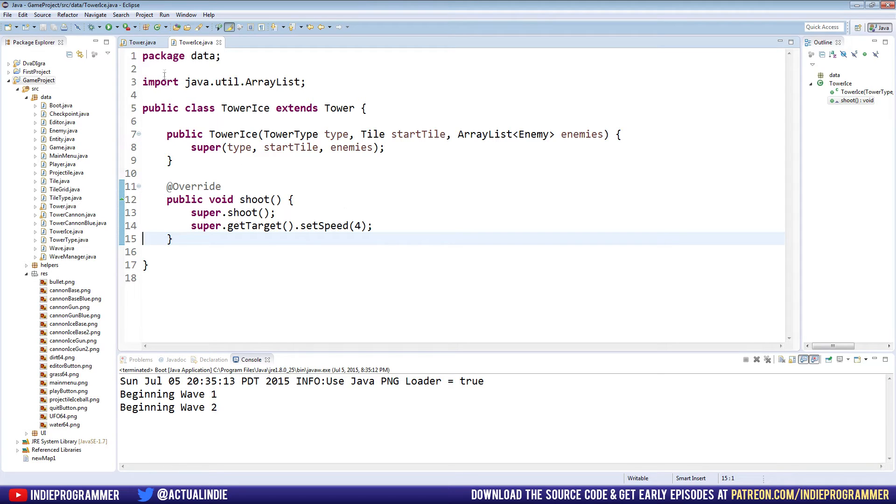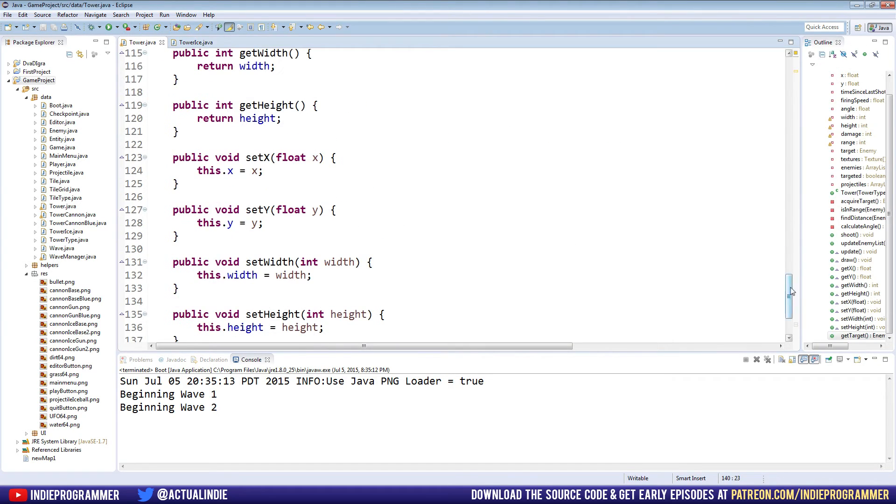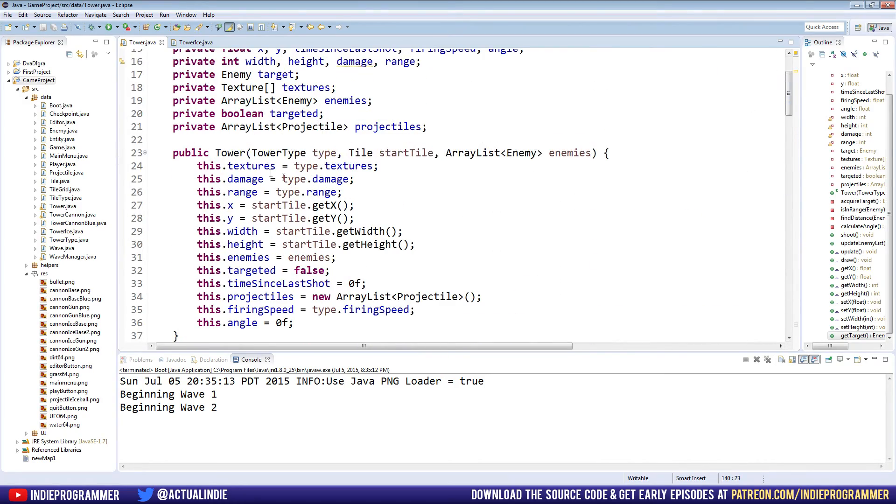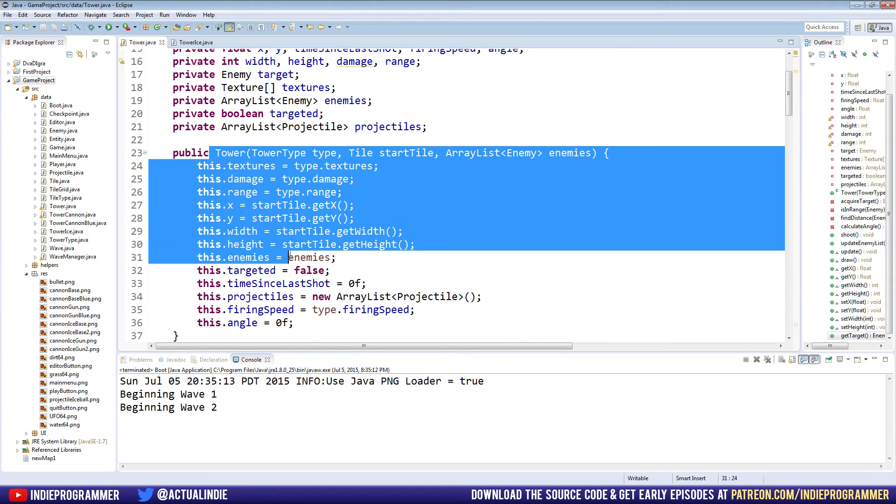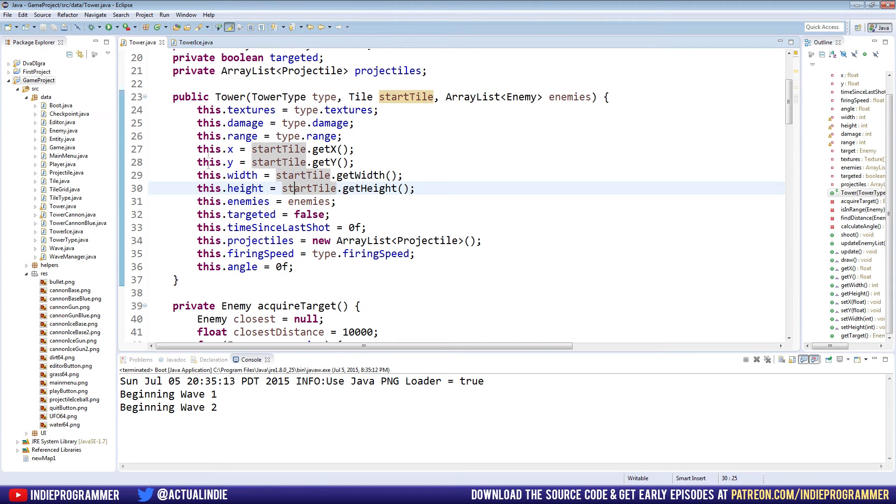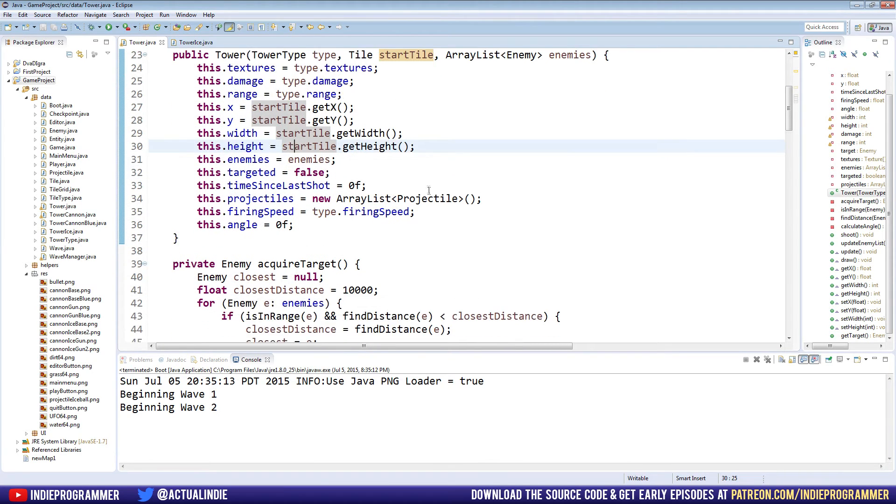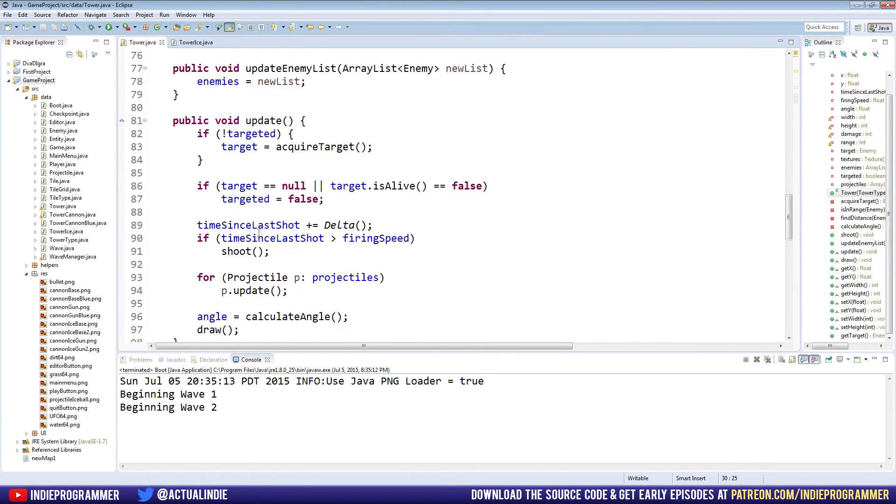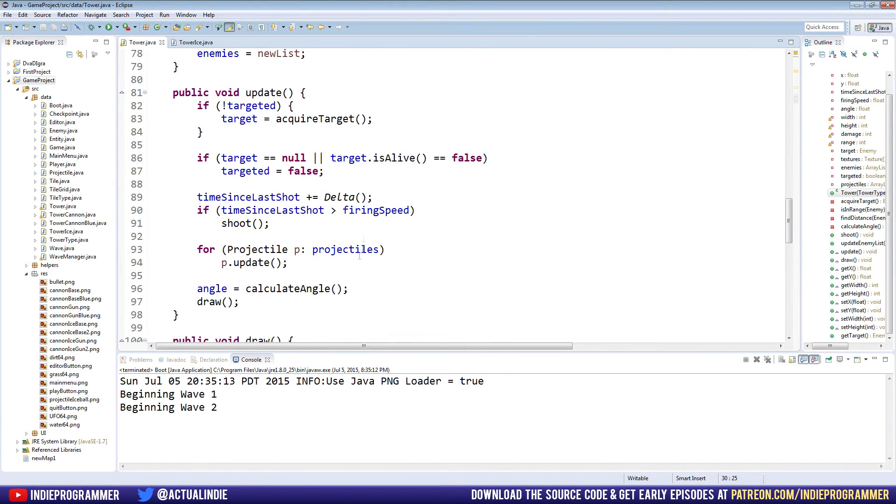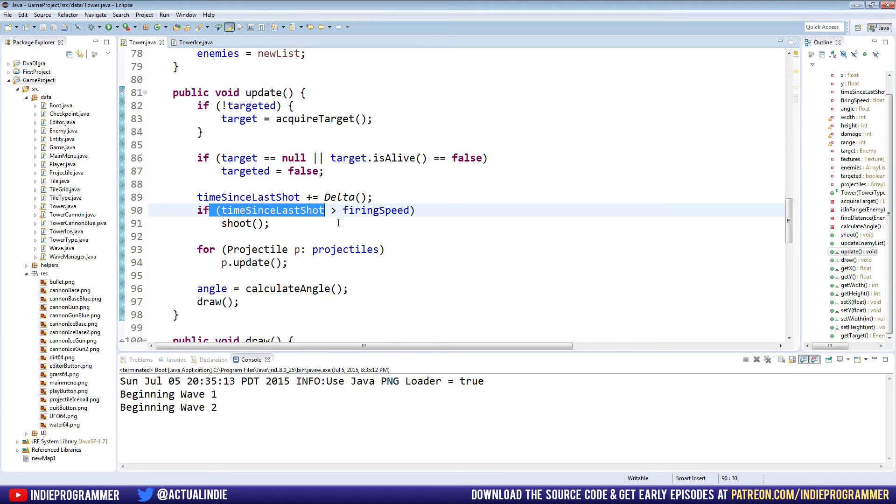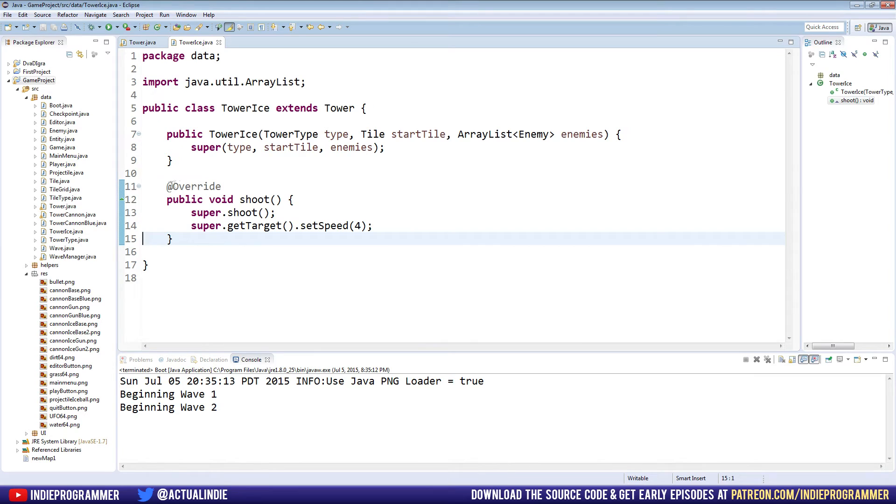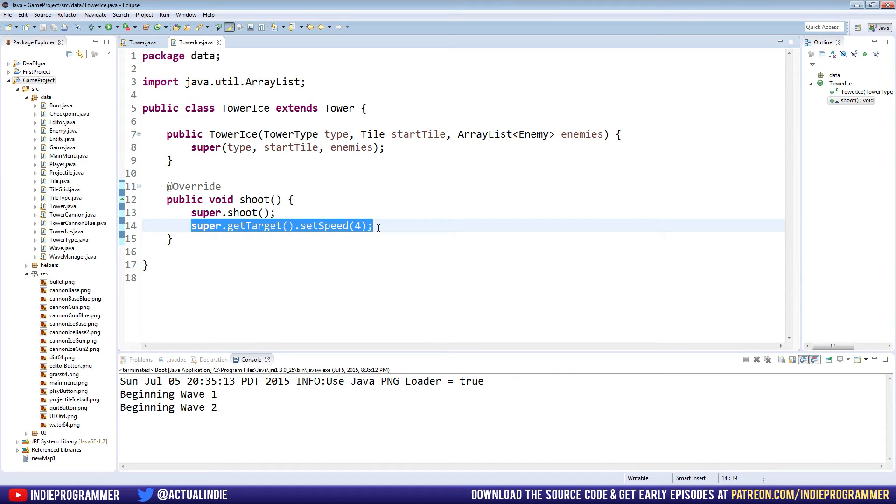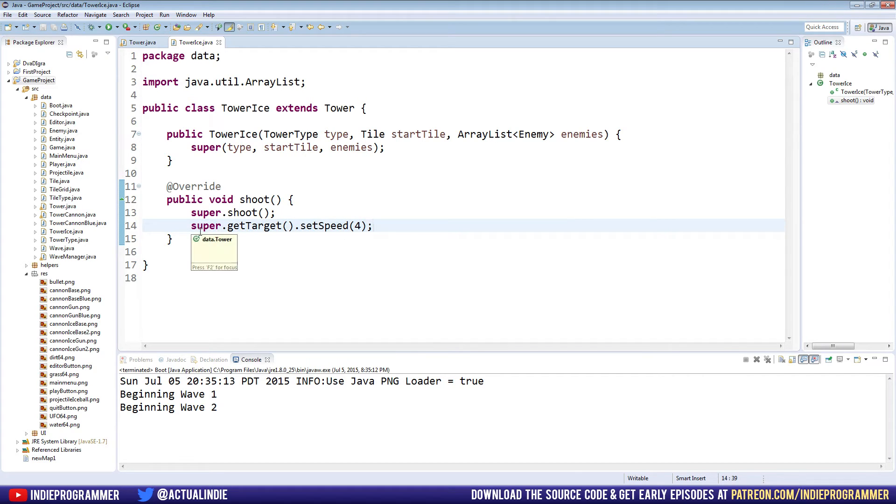So now when we make a TowerIce class, which is for our ice tower, it'll use all these default methods from our tower class. Like we'll use the constructor. It'll set up all of our textures, our damage, our range, where we exist in the world, X, Y, width, height. It'll update normally. And eventually it'll come to shoot. So in our update method that runs every time the game updates, we'll notice if we have a target, if we can shoot as if we have enough time between the last shot we took, we'll call our shoot method. We're overriding that in our TowerIce class. So we'll use this instead. And what we're saying is first do the regular shooting stuff, fire projectile, worry about the time. We don't want to rewrite all that stuff here. That's kind of a waste of space. And what we're saying on top of that is we want to set the speed of the enemy that we're firing at to slower. We want to slow it down because it's an ice tower, it's chilled, it's cold.